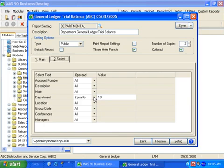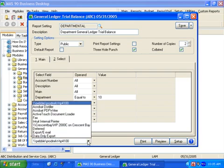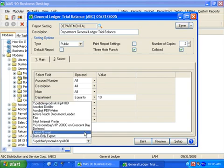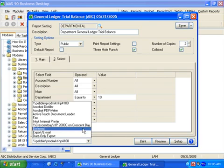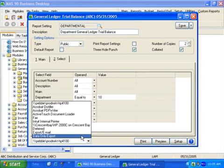As you can see, the select folder contains all the selection criteria for our report. At closer inspection, we see that the select fields are available regardless of the options selected on the main folder. Here, we're going to run this report specifically for department 10. If you take a look at the printer name field, you'll notice it contains a drop-down box. This drop-down list allows you to select another printer without having to go into printer setup. It also contains an export email option, a print to deferred option, and a data-only export. The data-only export allows us to export this data while suppressing all of the header information.